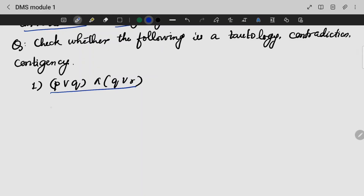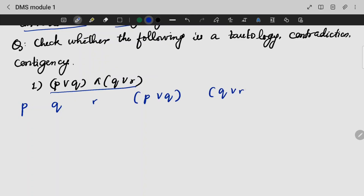Here we have three variables: P, Q, and R. The intermediate terms we need are P∨Q and Q∨R. Then finally, P∨Q and Q∨R combined as (P∨Q) ∧ (Q∨R).